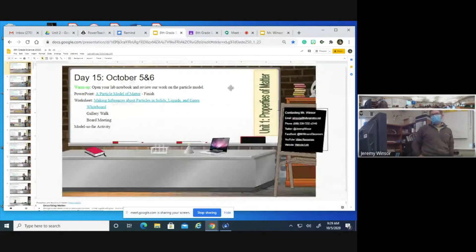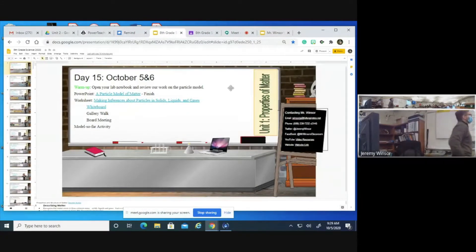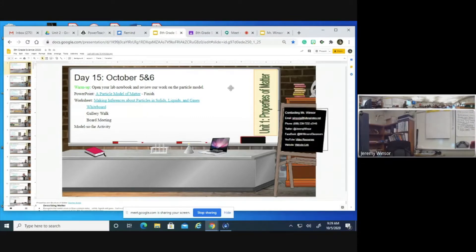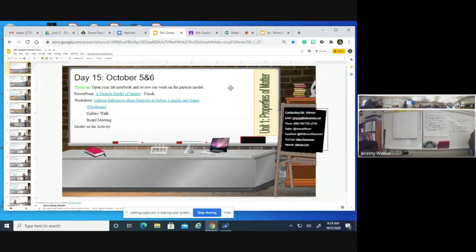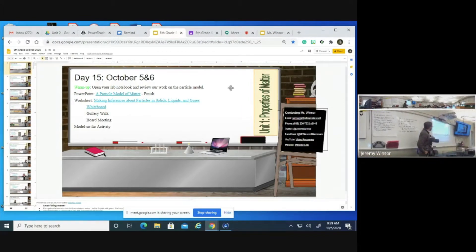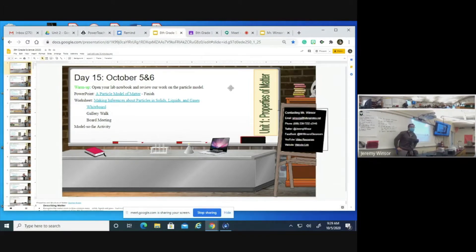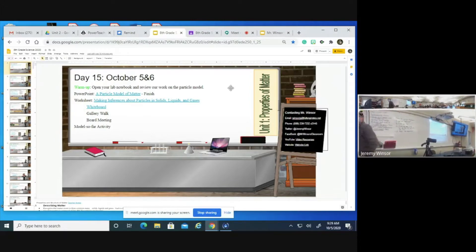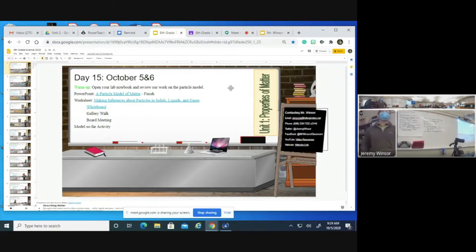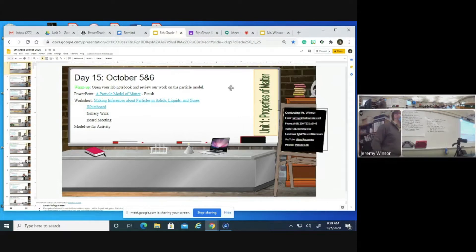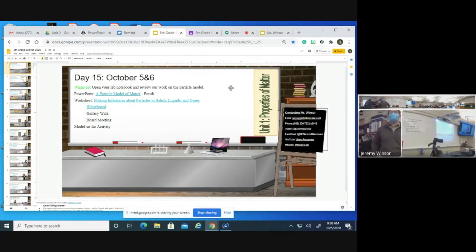Looking at today's agenda, we're going to start off by looking back at our particle model that we started last week, and then finish up our particle model of matter. We're going to have a lab today called 'Making Inferences About Particles in Solids, Liquids and Gases.' We'll develop understanding of this lab and whiteboard our understanding. I'll break you into groups and have you represent your understanding of specific portions of the lab.